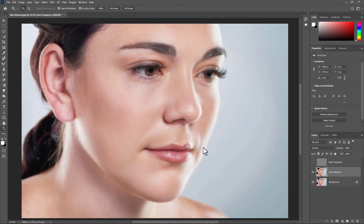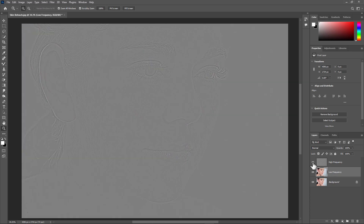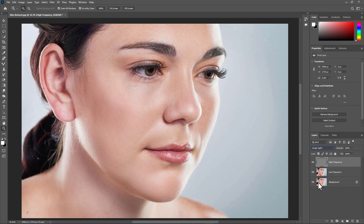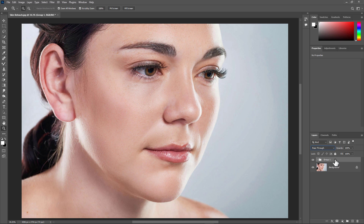Go to the Layer panel, make the High Frequency layer visible, and change the blend mode to Linear Light. Now you can see the skin texture and details are back. Select both layers and group them by pressing Ctrl+G.